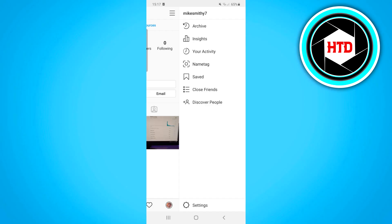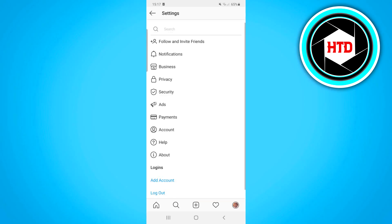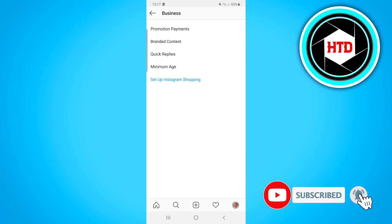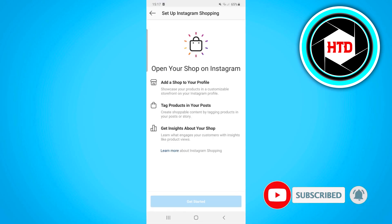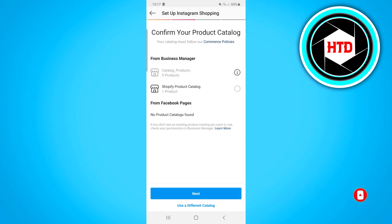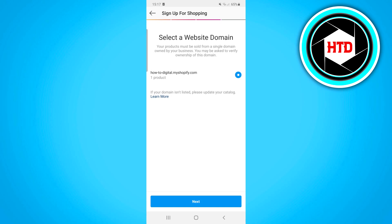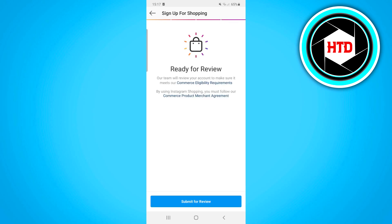Once you've done that, go back into the Instagram app. Click on Settings, then Business, and right there you should find Setup Instagram Shopping. Click on that, then click Get Started. Choose the catalog with your products, click Next, select your store, click Next, and then click Submit for Review.